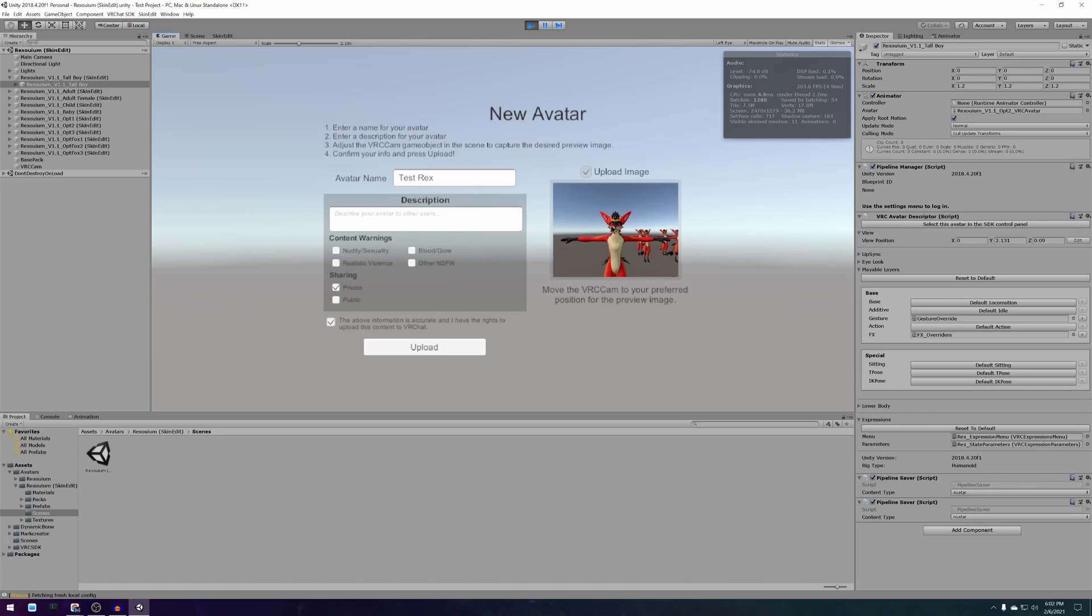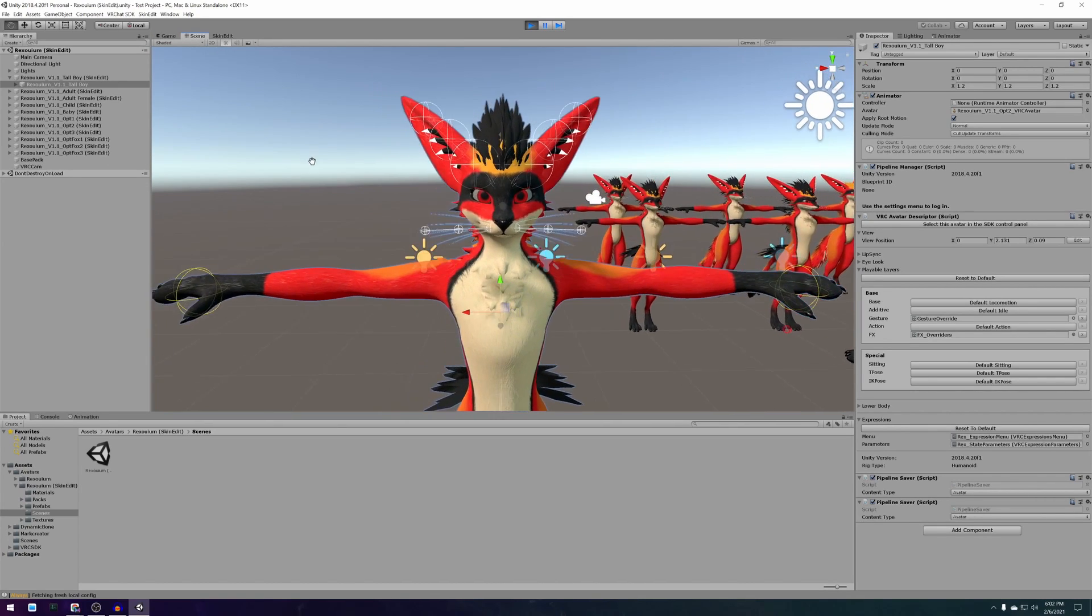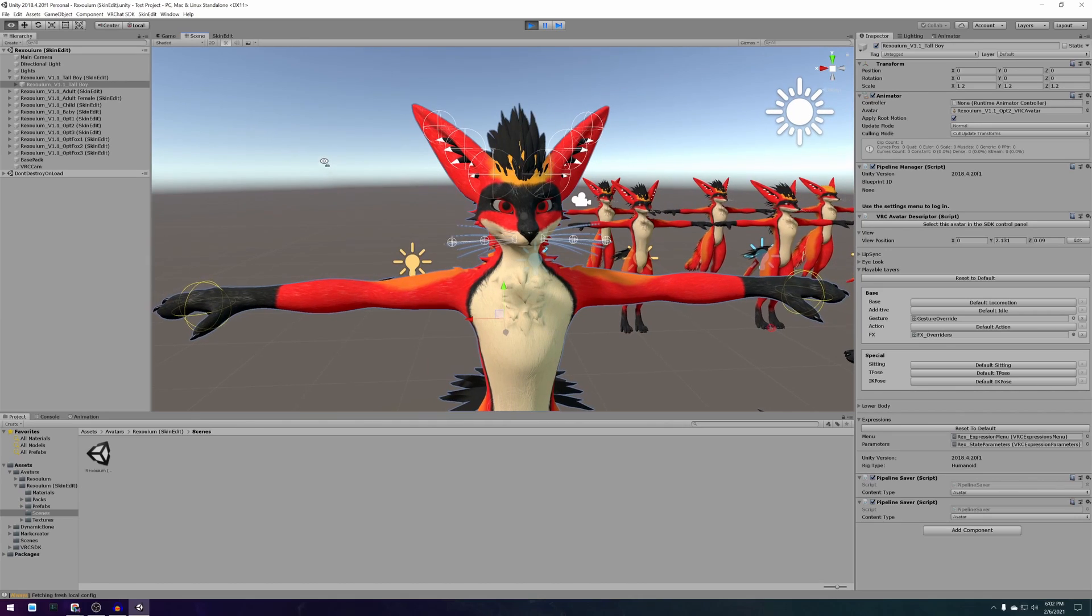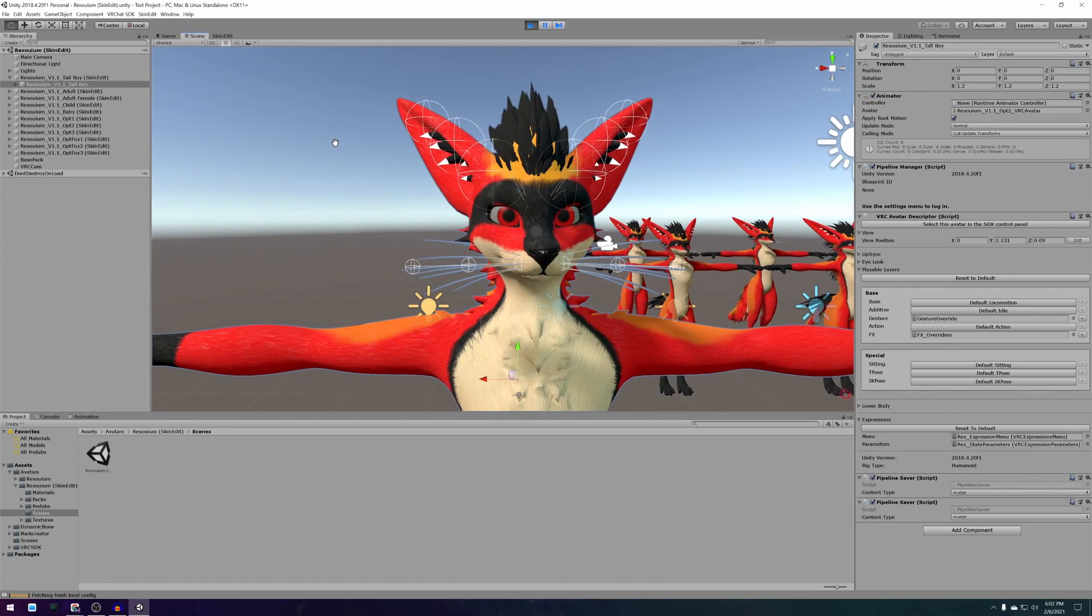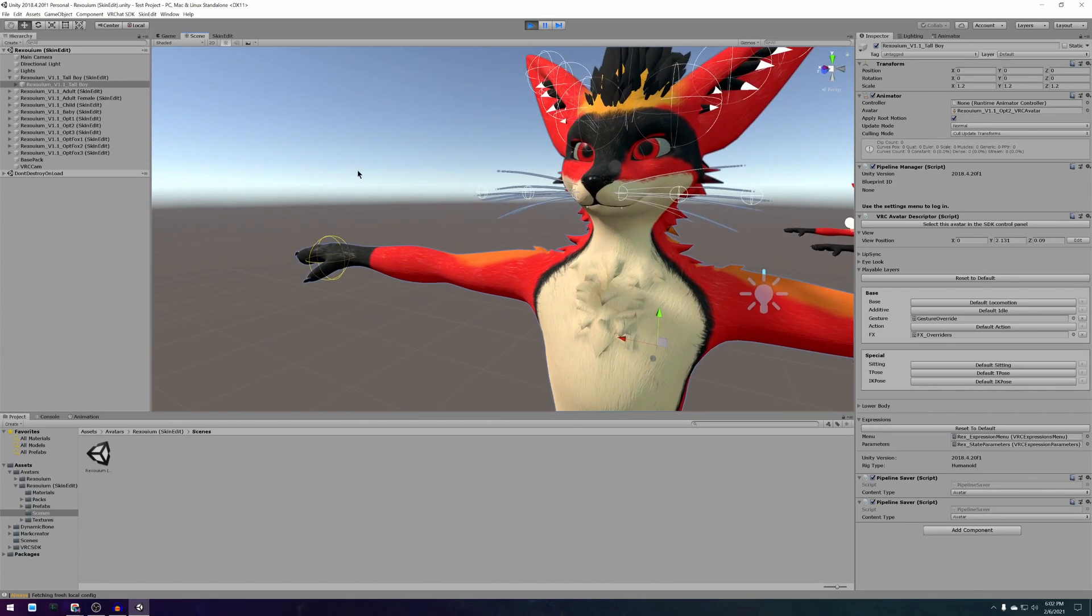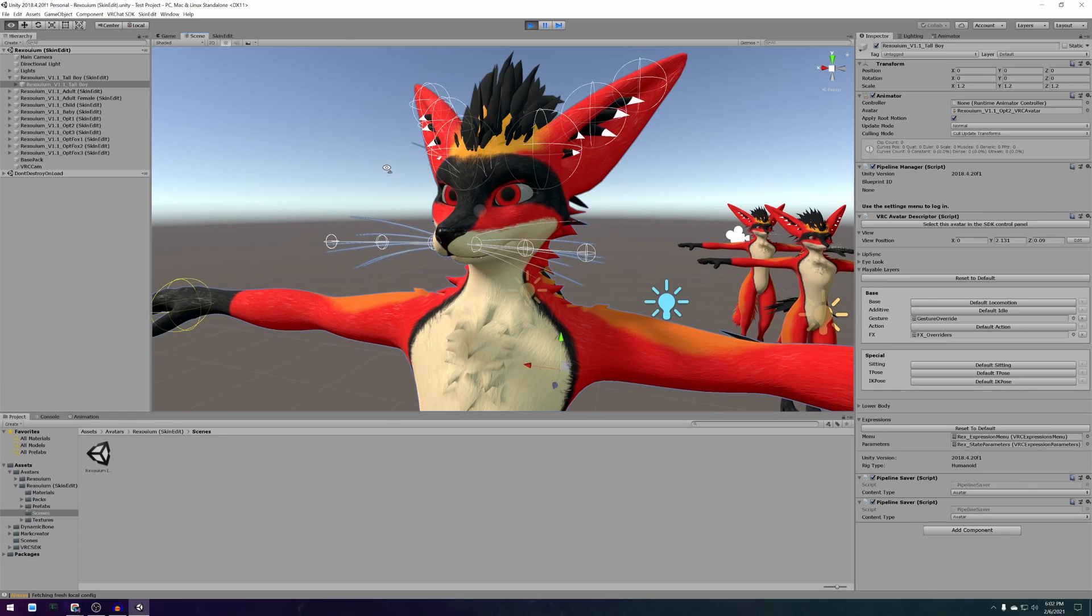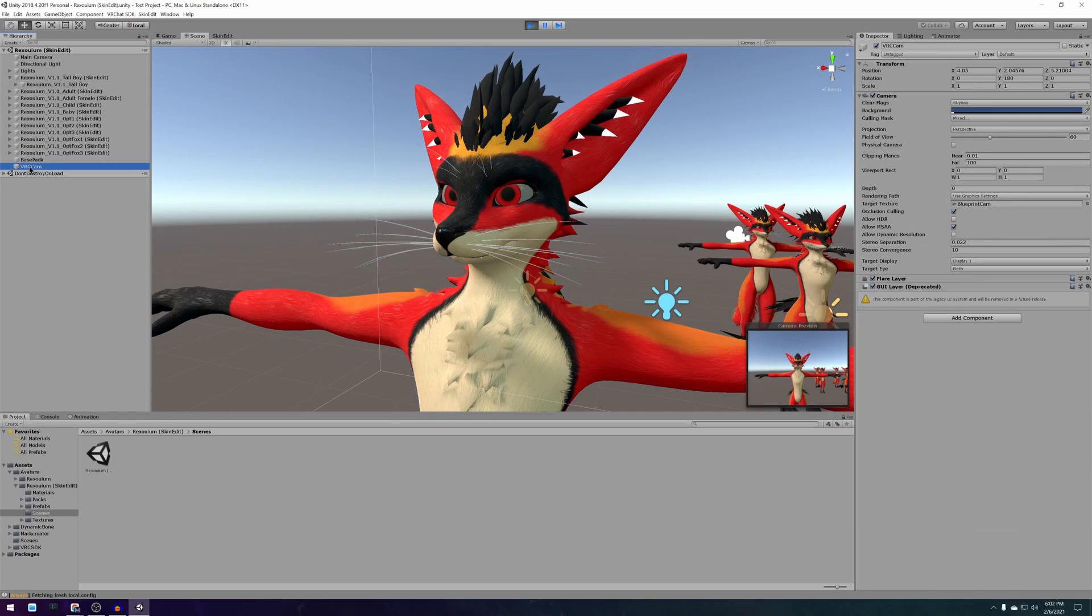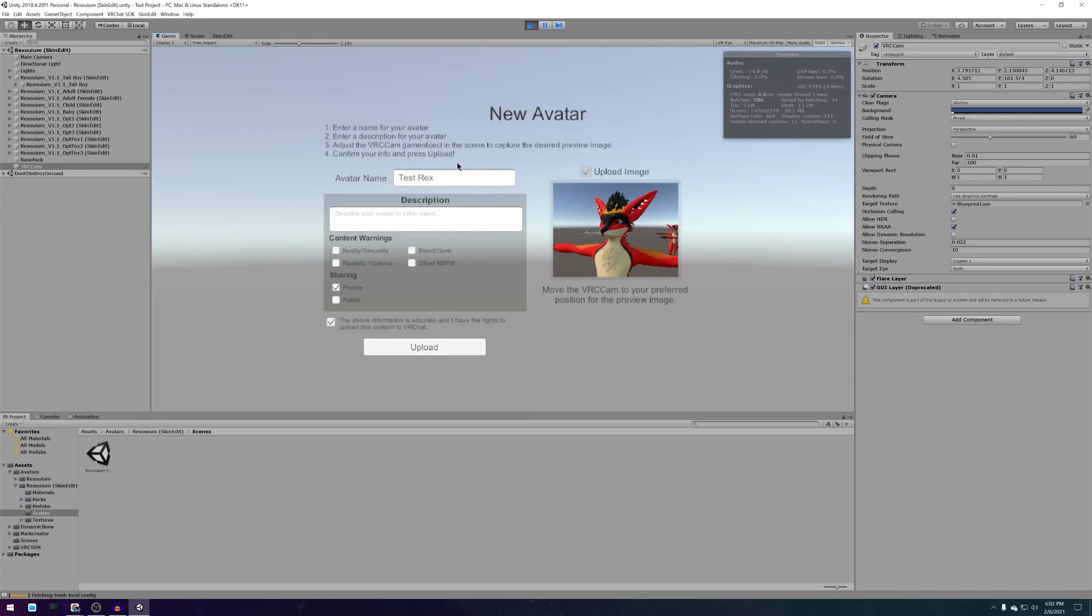To customize your avatar's picture go back to the scene view and start playing with the VRC cam object in the scene. A useful trick is selecting the VRC cam game object and pressing ctrl shift f which will move the camera to whatever you're looking at in the scene view.